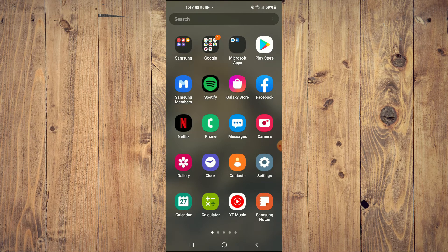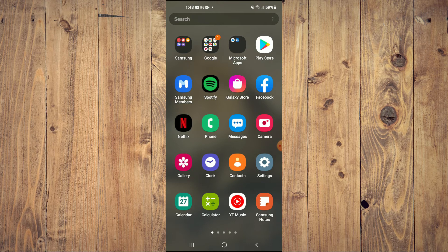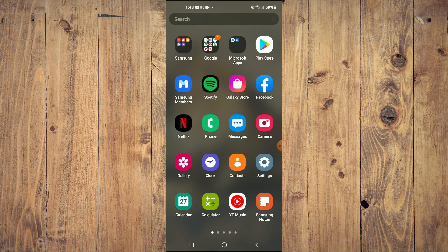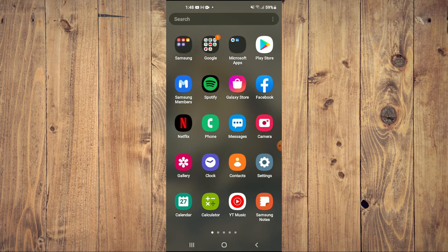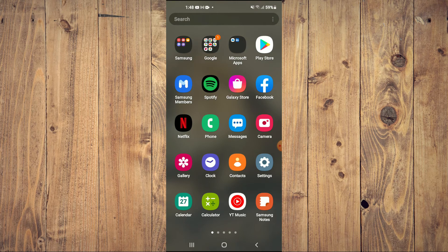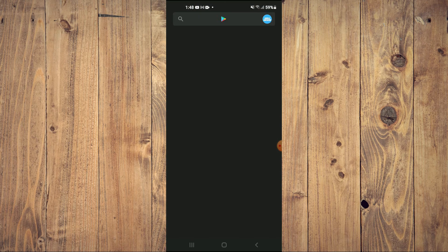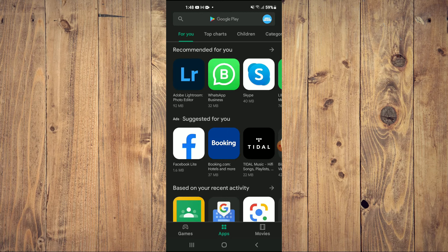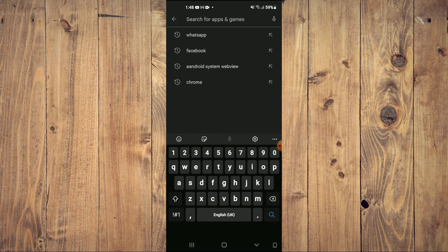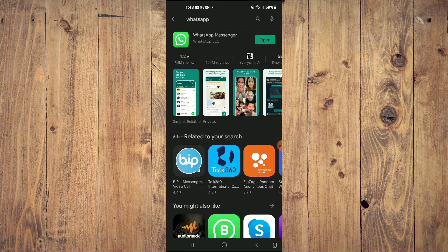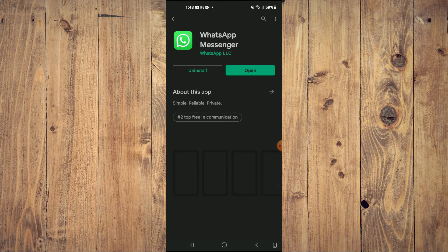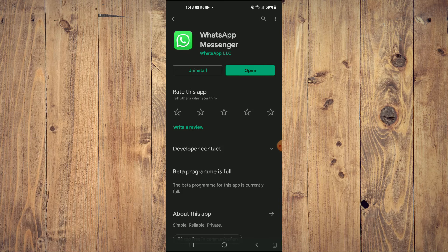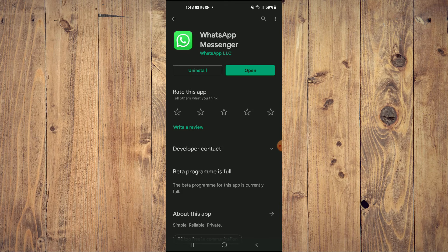After restarting your device, the problem should be solved. But if it isn't solved, the next thing I would recommend you do is go back into Play Store, search for WhatsApp again, and tap on Uninstall and then reinstall the app.